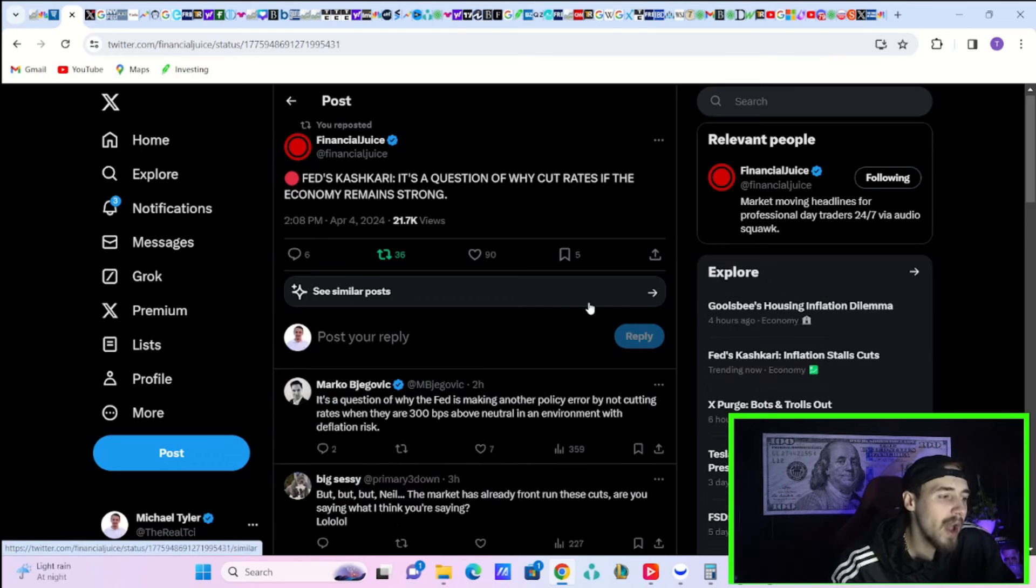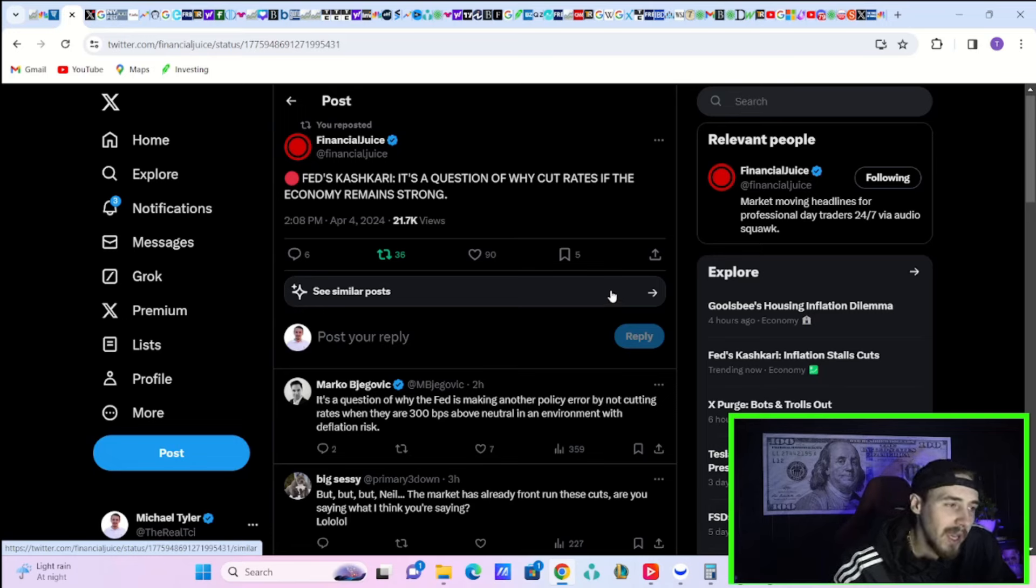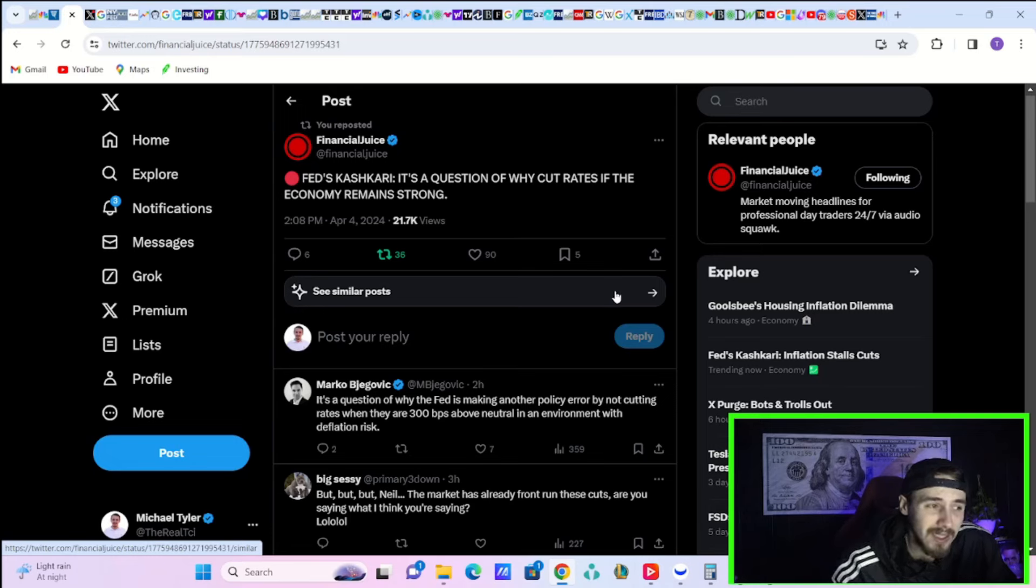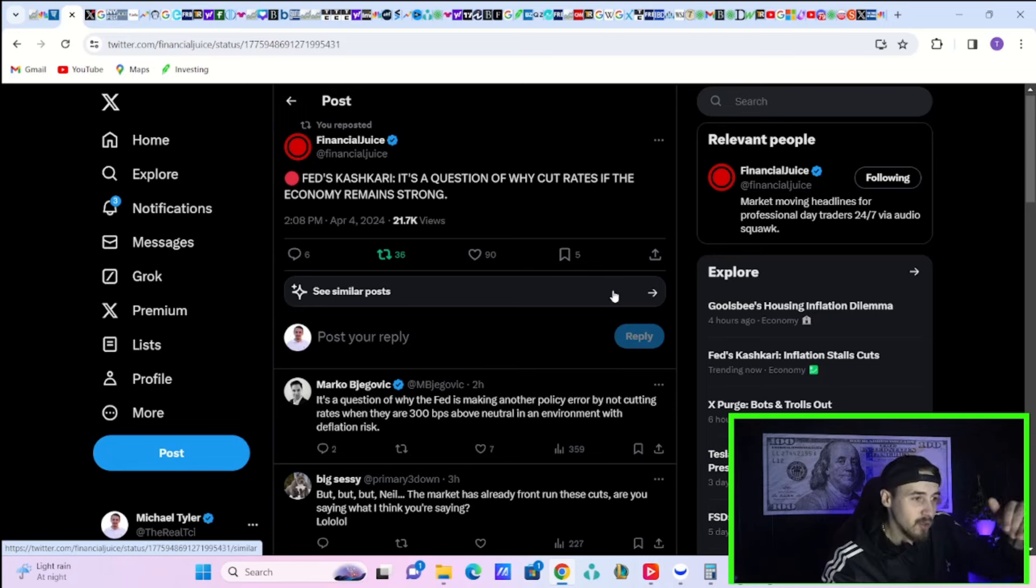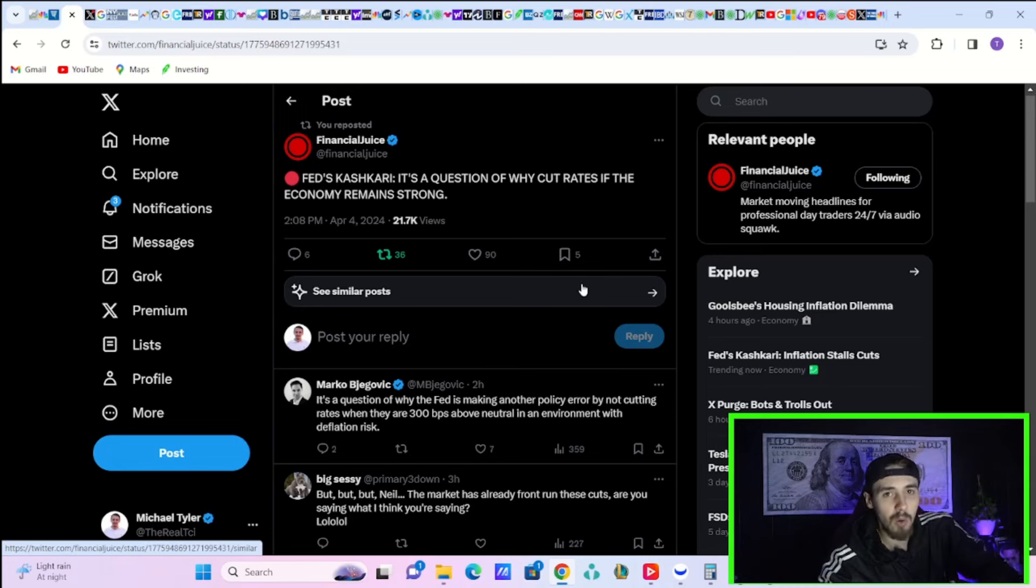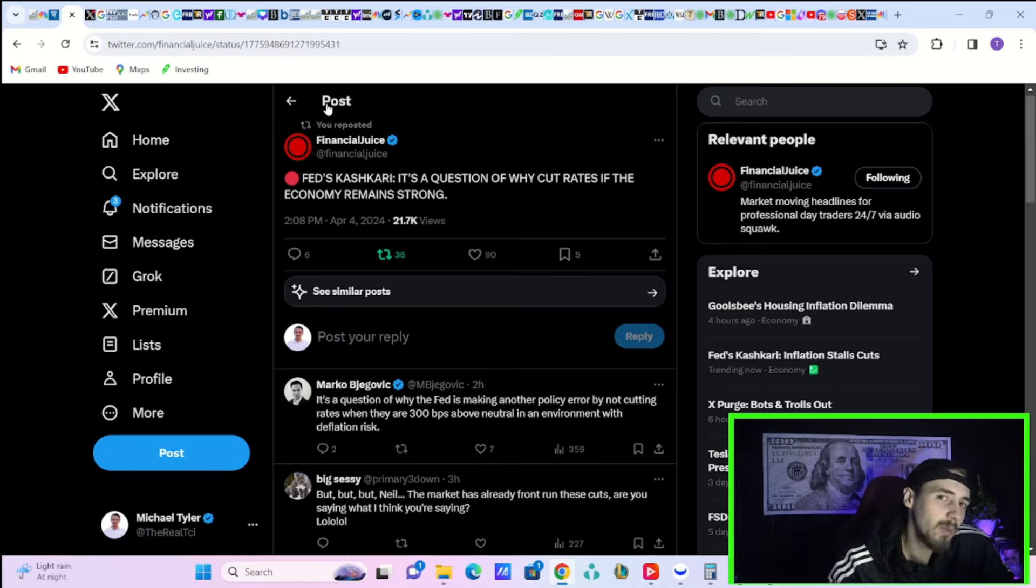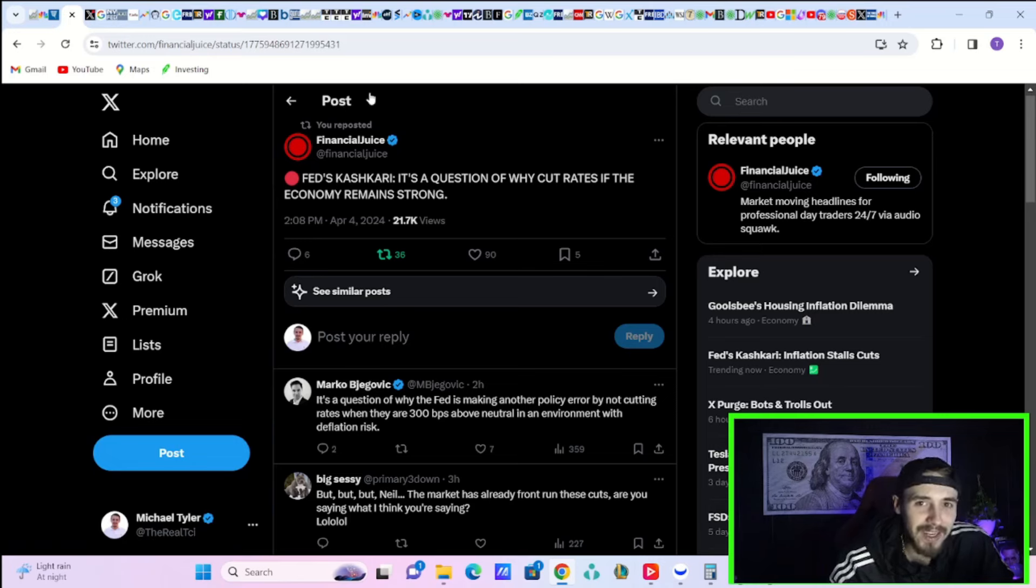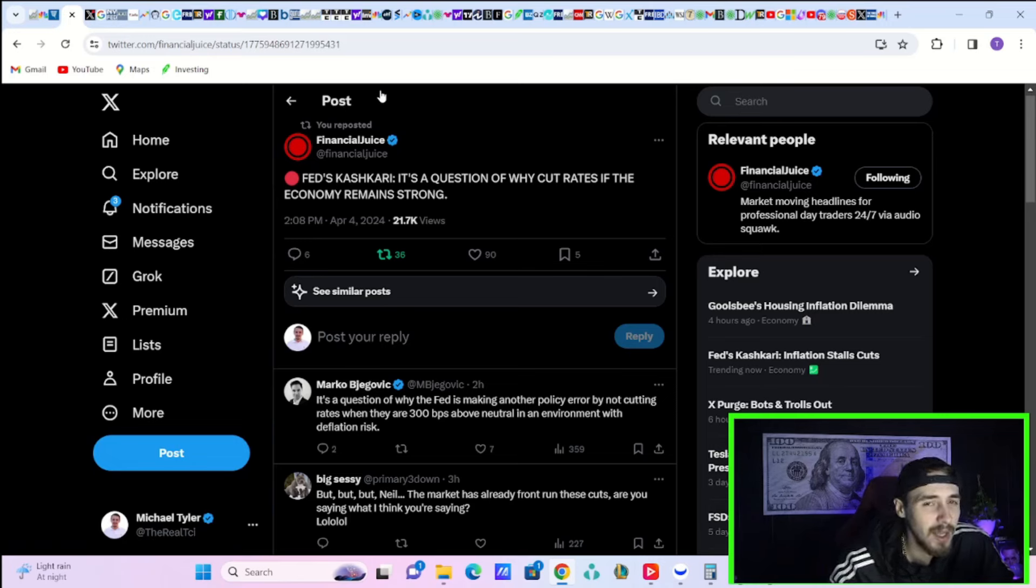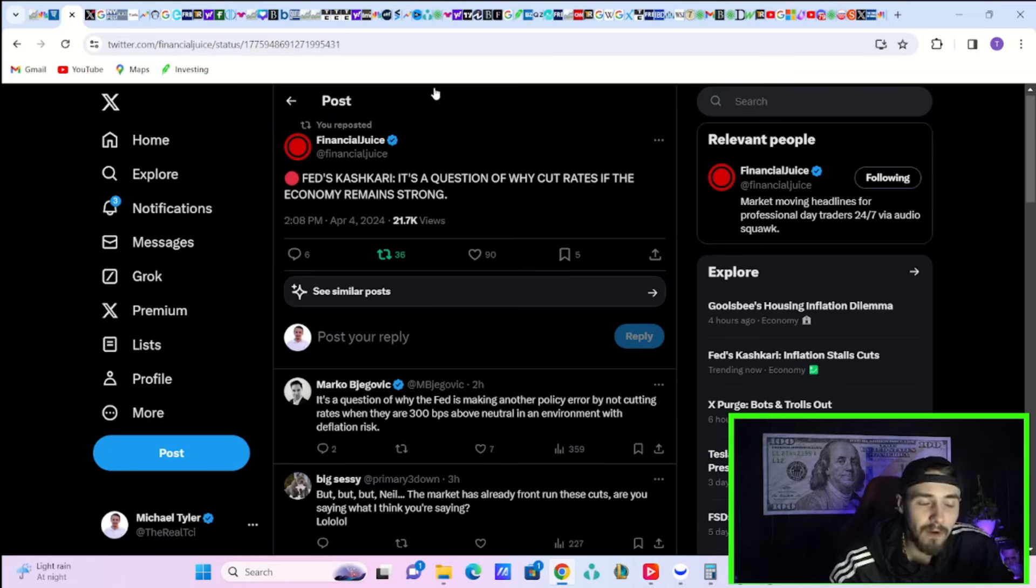Kashkari also says it's a question of why cut rates if the economy remains strong. He has a good point. But if you go into a recession, it happens quickly—not a trickle. It's usually boom, a cratering in economic activity. That would be the argument to not wait too long because you'd do unneeded damage to the economy.